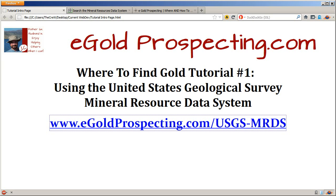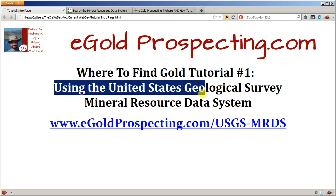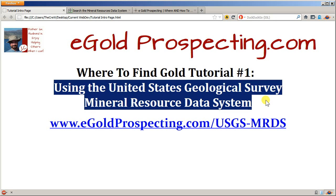Hey guys, it's JC over at egoldprospecting.com. I wanted to do a tutorial series on helping you know where to find gold. I'm going to do the first one on using the United States Geological Survey Mineral Resource Data System.